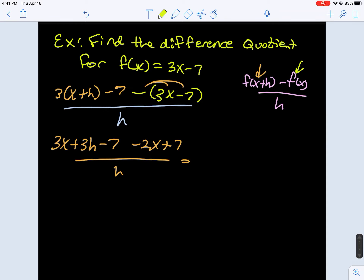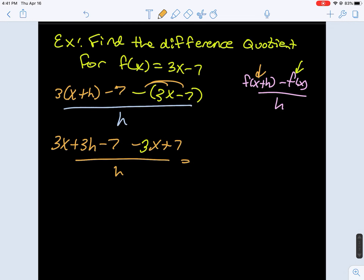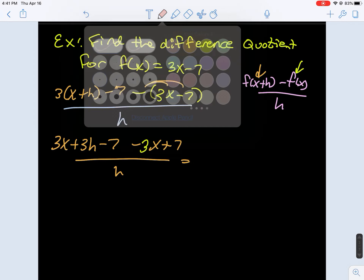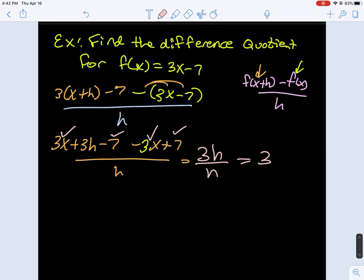The function is 3x minus 7 — that's how you catch mistakes, because things should cancel out. Our 3x and negative 3x cancel out, negative 7 and positive 7 cancel out. We get 3h divided by h, and the answer is 3.